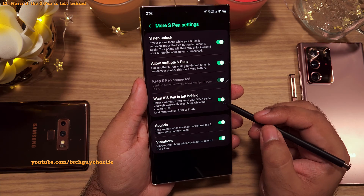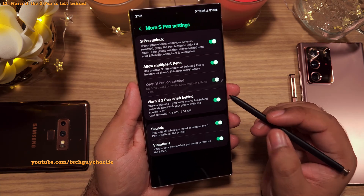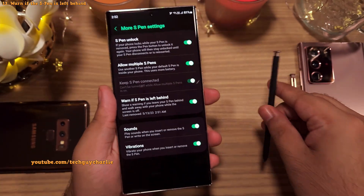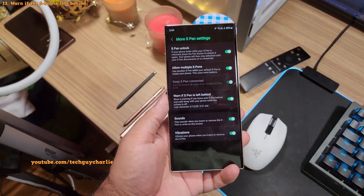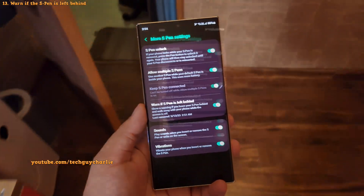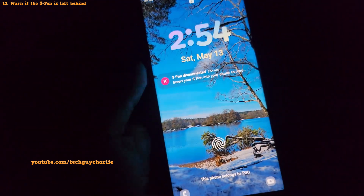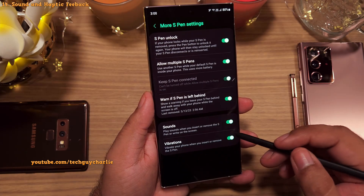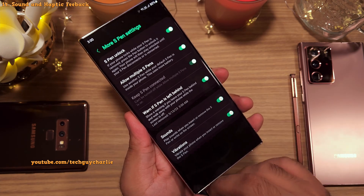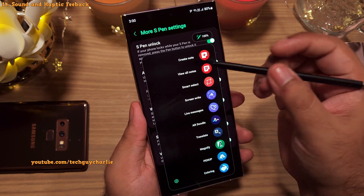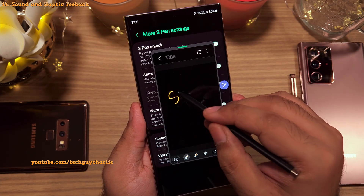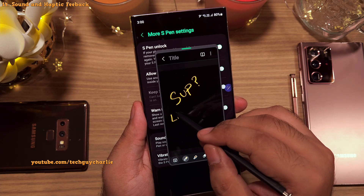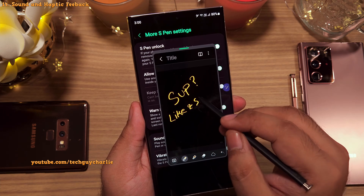The next setting is quite crucial — I recommend leaving it on because it will remind you whenever you walk away without the S Pen. If you leave the pen behind and walk away with your phone, it will alert you. The last two settings control the sound and haptic feedback when you remove the S Pen from the phone, and the scribbling sound when you write on the screen. If you don't like these, you can switch them off.